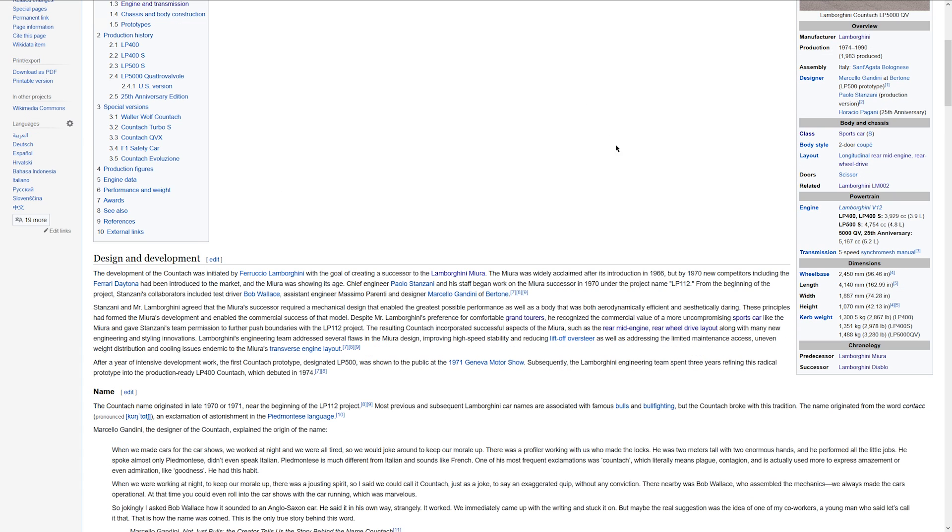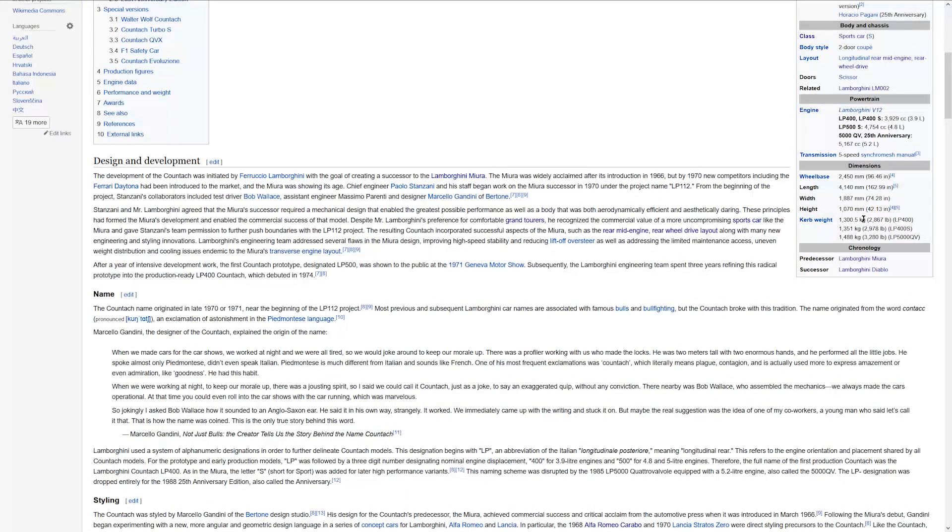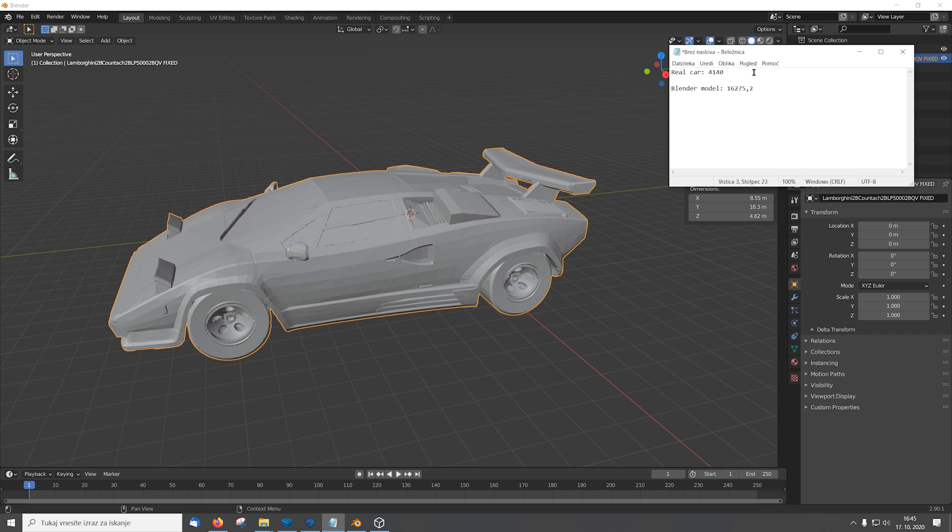So if we check Wikipedia we can see the car is 4.14 meters long. Okay, so here I have the dimensions of the real car and the dimensions of the blender model. As you can see the blender model is almost four times too big so we need to scale it to match.